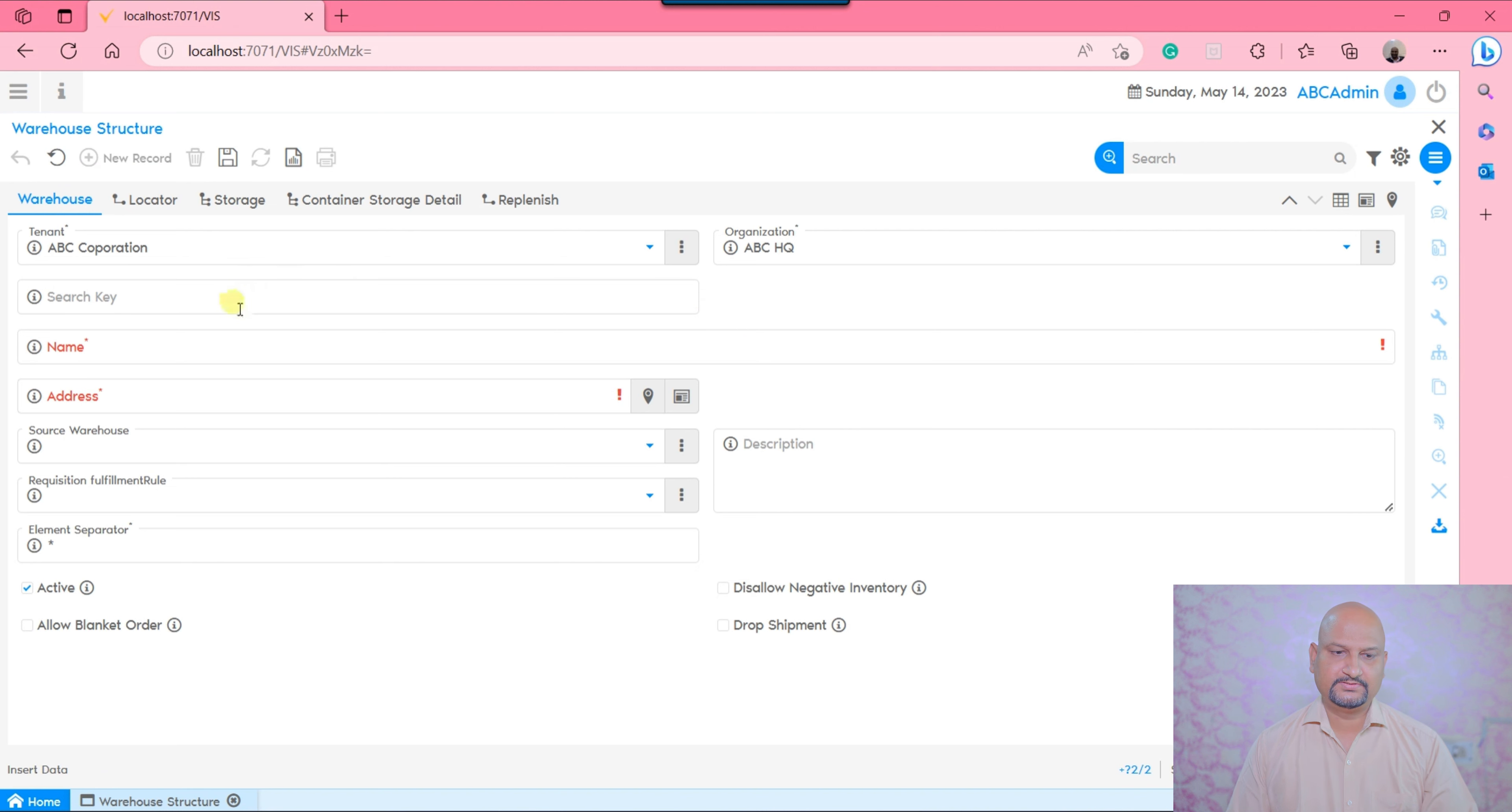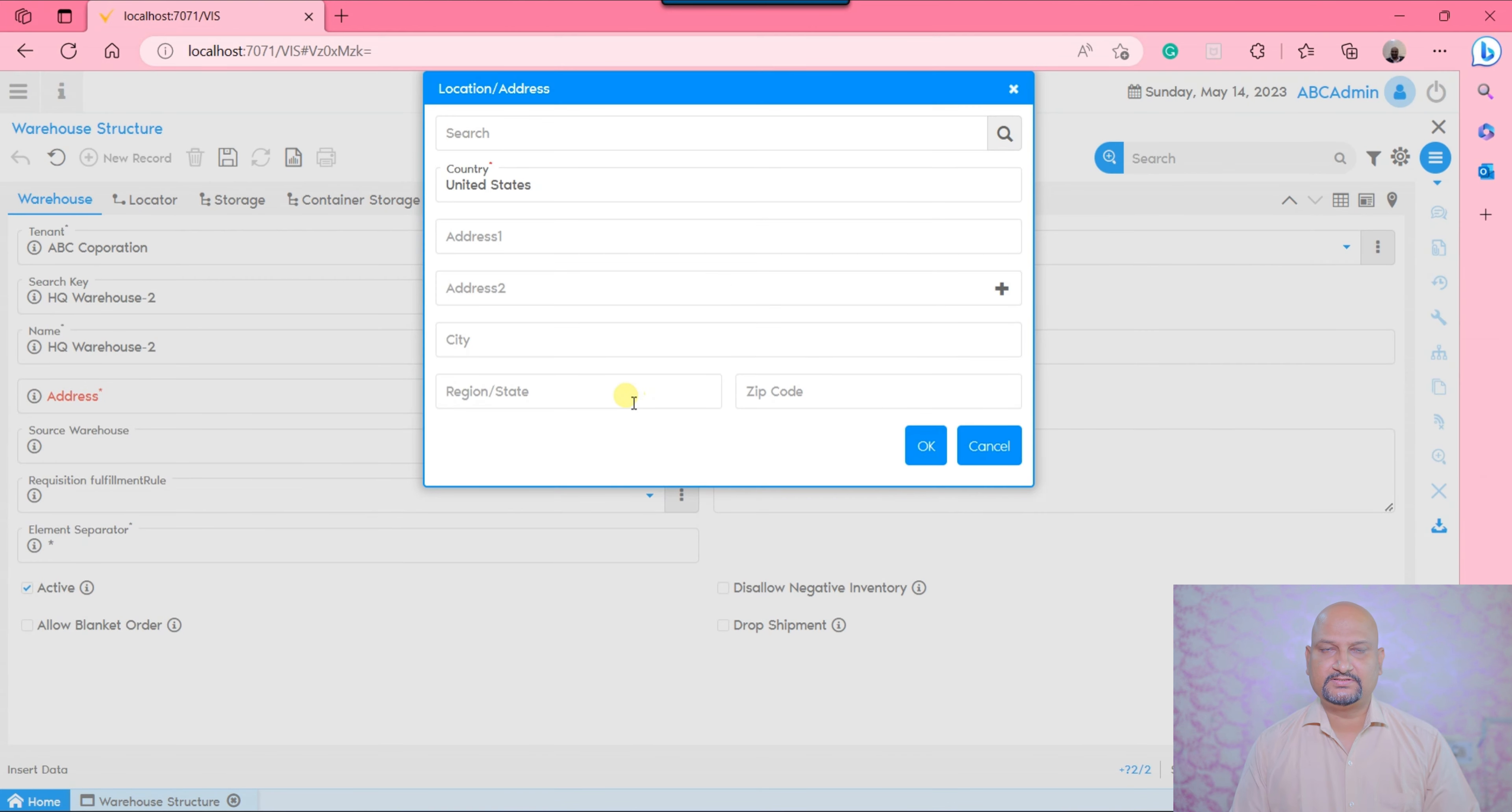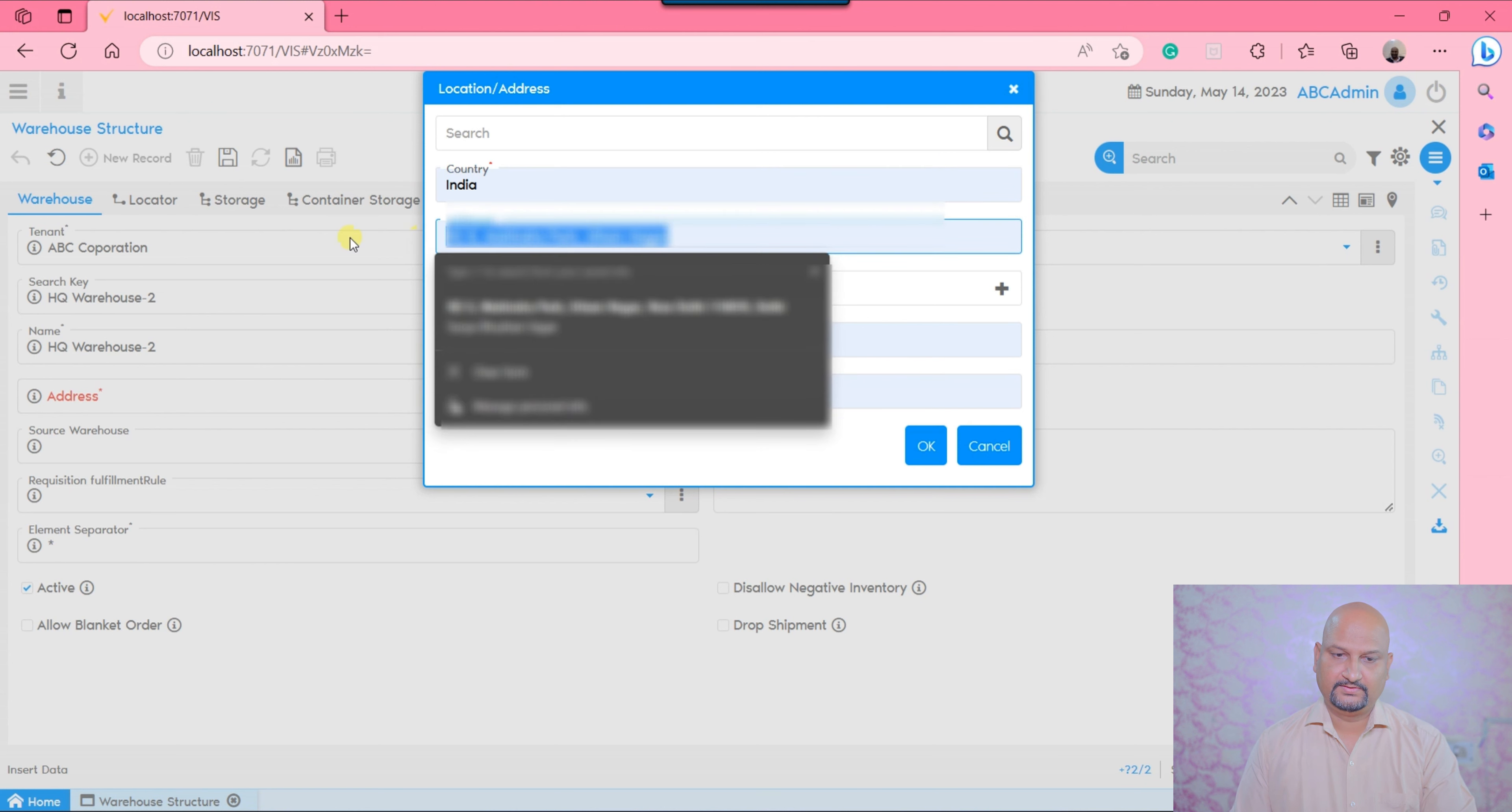I will give the name as HQ Warehouse 2. To save, you need to define the addresses. There might be a possibility that the location of the warehouse is different, so I can say India.